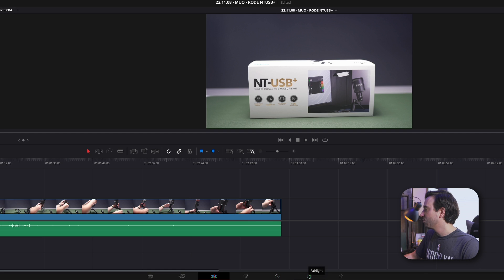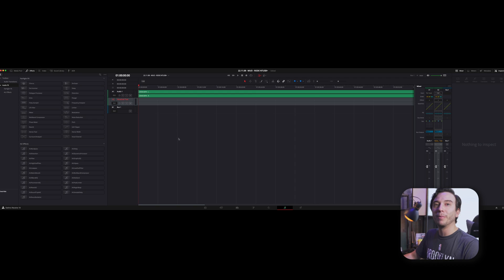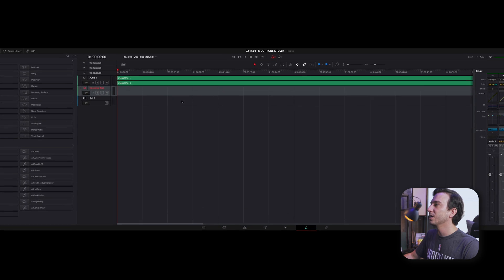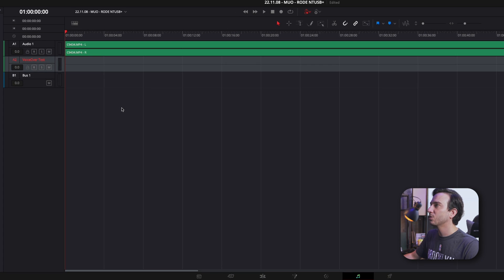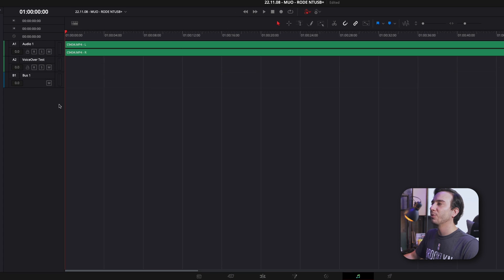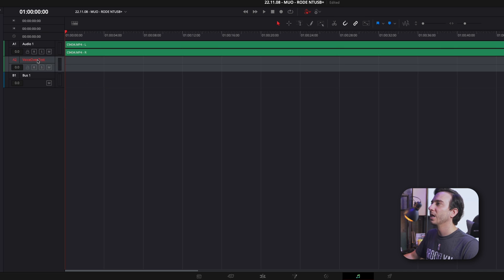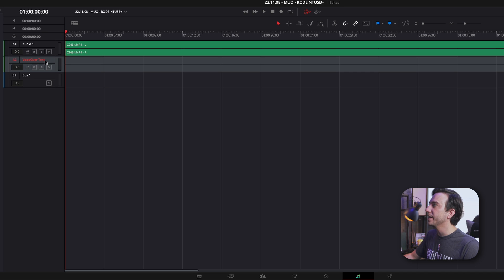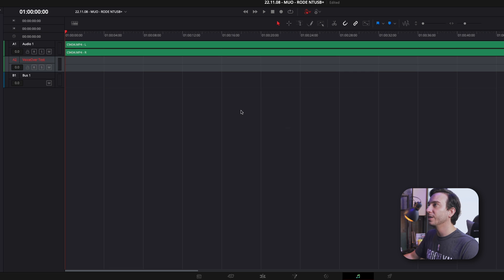Now we're almost there. We're going to switch over to Fairlight. Your layout might look a little bit different, but you'll probably see the timeline somewhere on your screen. Again, we have our two tracks, the one that's associated with our video file called Audio 1 and VoiceOver Test, which is our audio track two that we created. We're going to make sure that's selected, and when it's selected, it'll be in red.